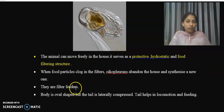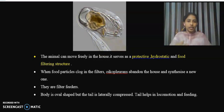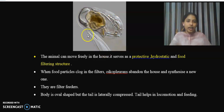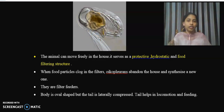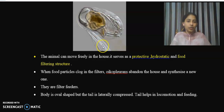The body is oval-shaped and the tail is laterally compressed. The tail has two functions: one is to help in locomotion — since they are free-swimming — and the second function is for feeding, assisting in directing water currents for filter feeding.